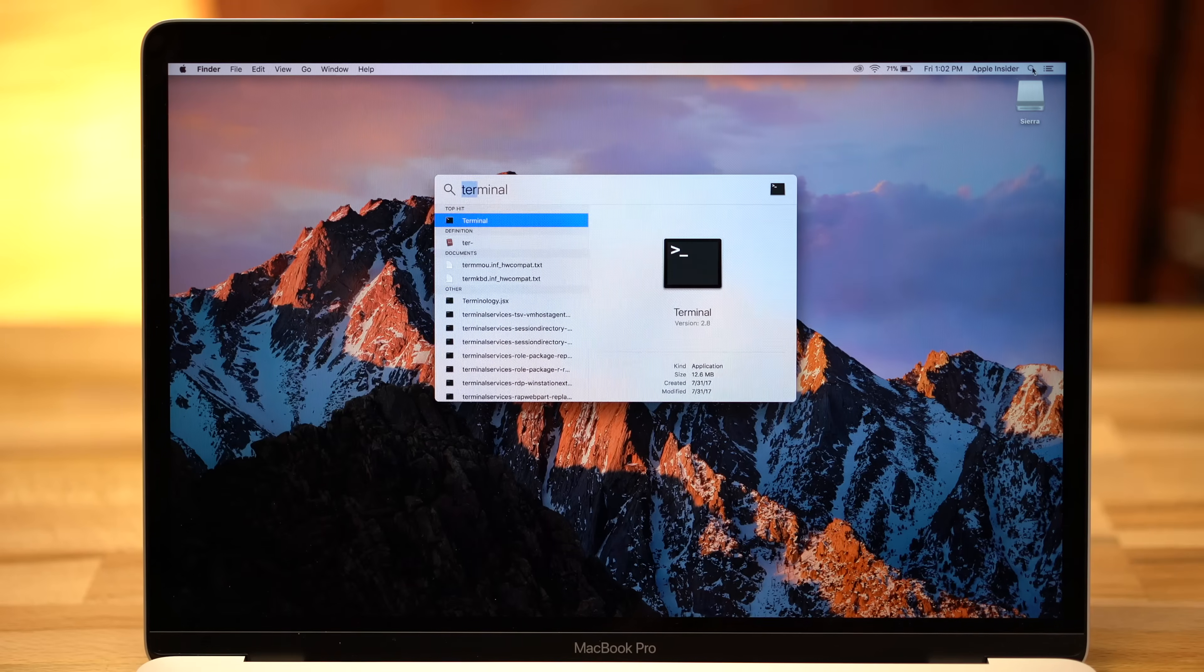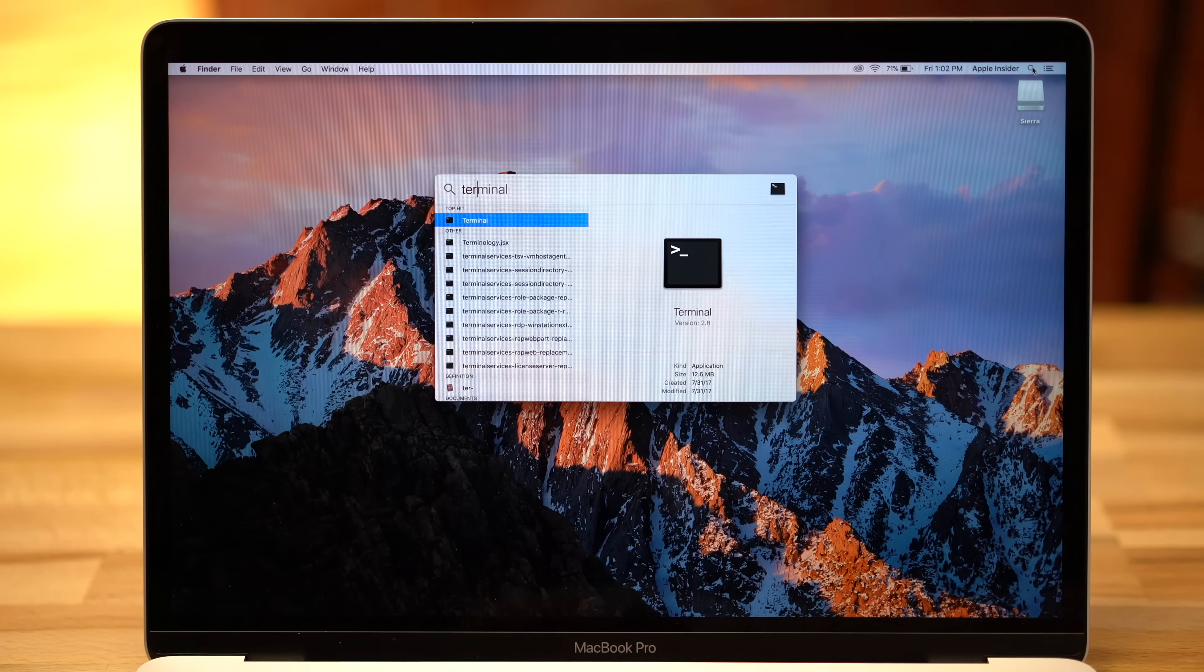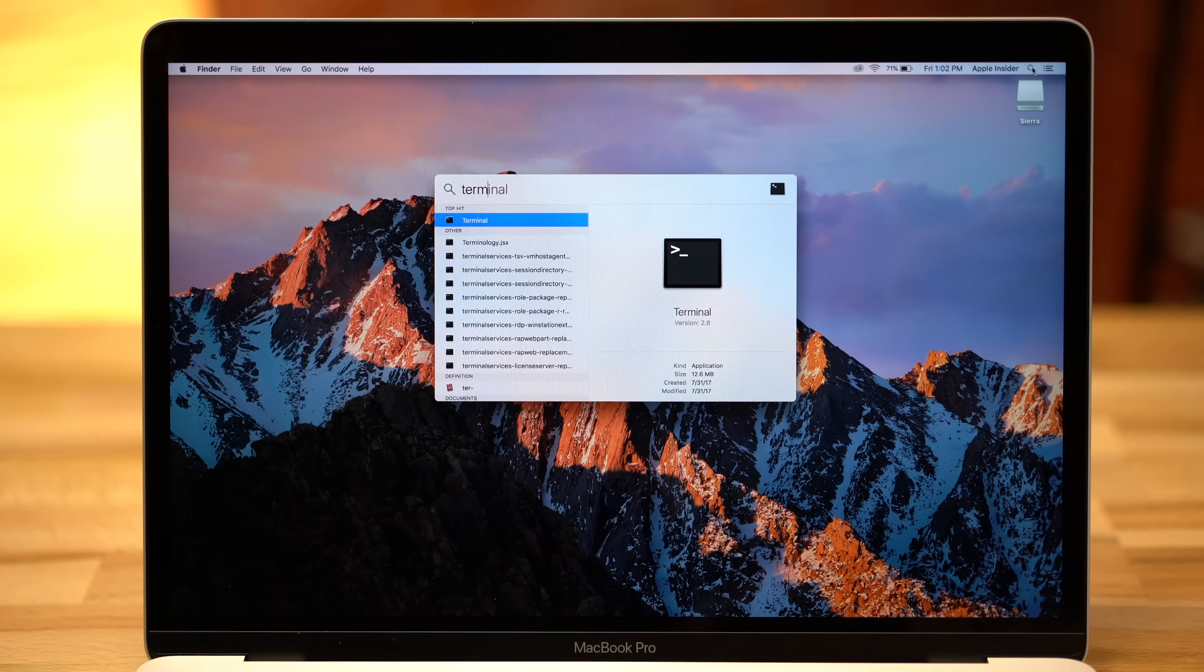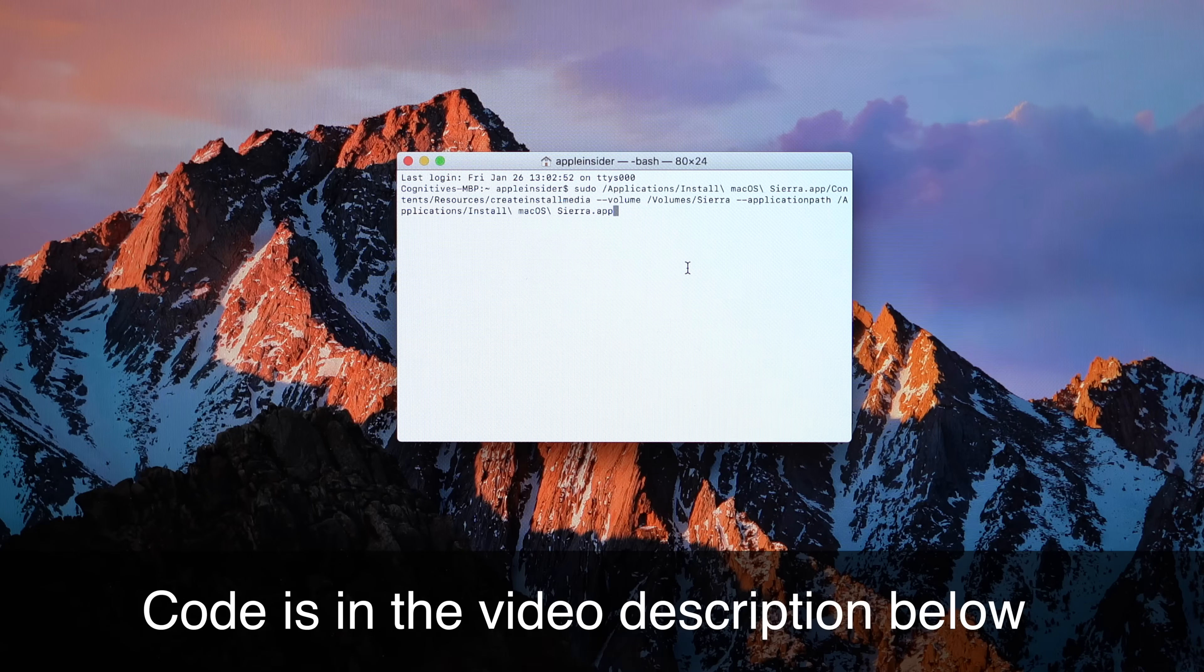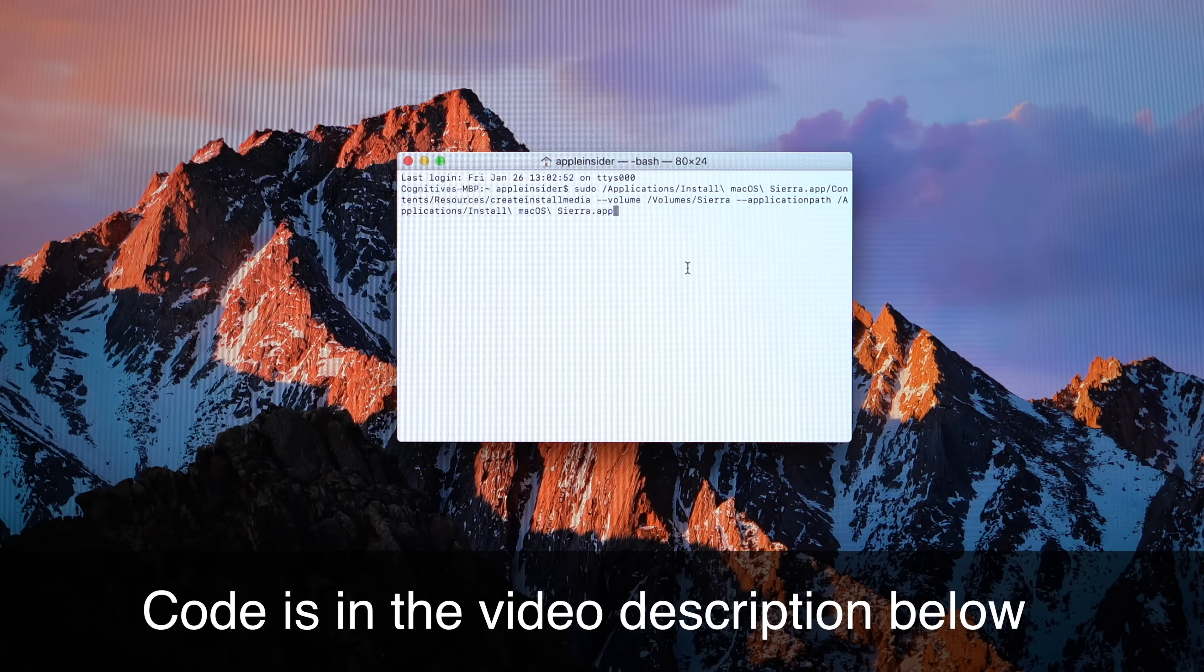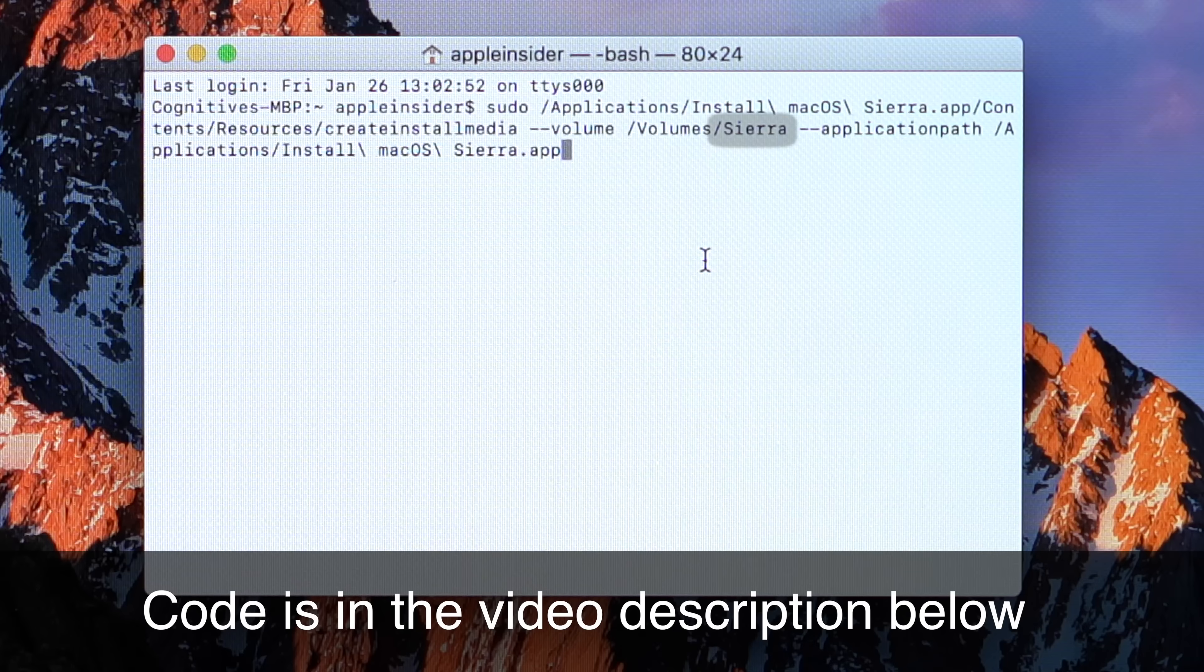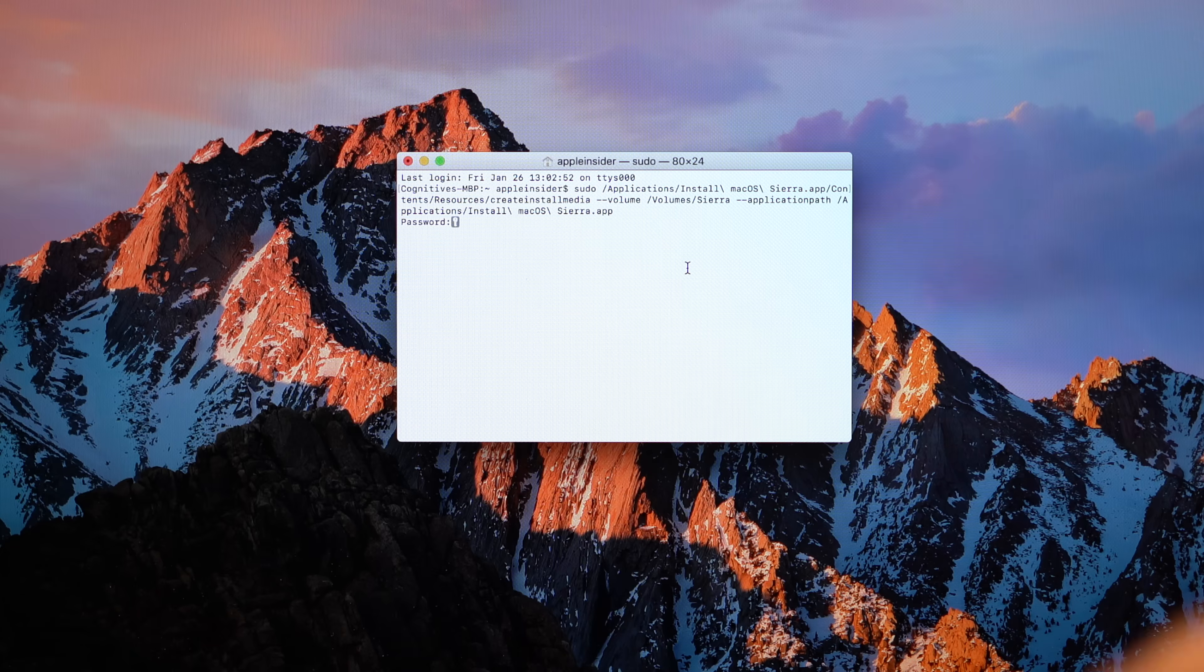Then go to Spotlight Search, type in Terminal, and hit Enter. With your terminal open, copy and paste this command into the text box. Notice that the code includes the name of your USB drive, so make sure it's named Sierra, or adjust the code to match your drive's name. Then hit Enter.